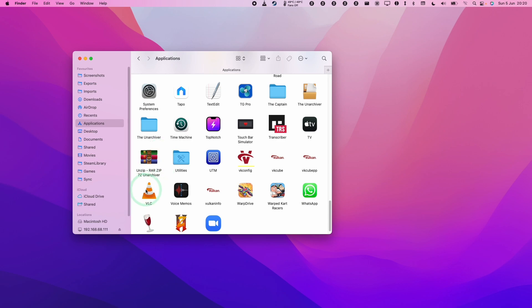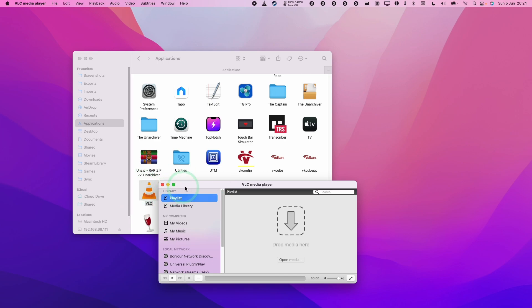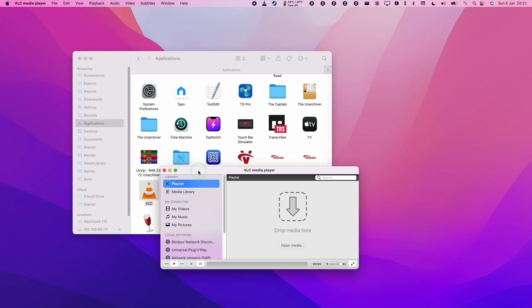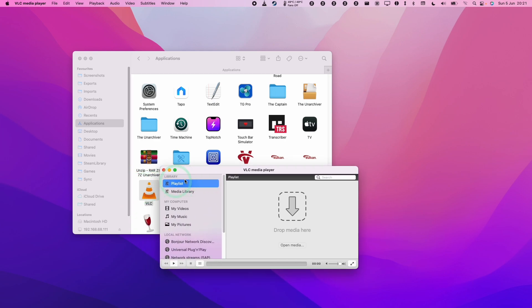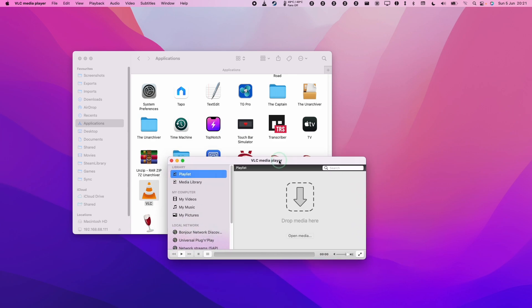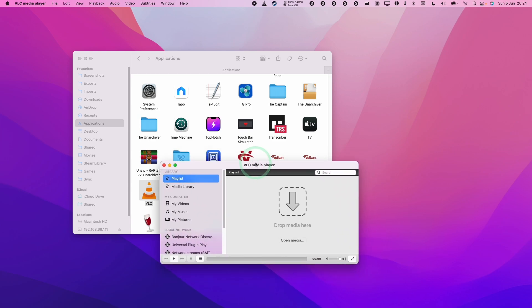So lots of applications on the macOS operating system don't allow you to open up more than one window. For example, if I use the VLC media player and I want to open up a second video and play them at the same time, then this isn't quite easy to do on the Mac.